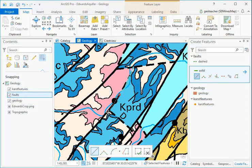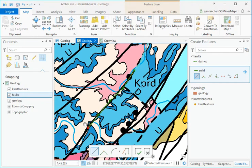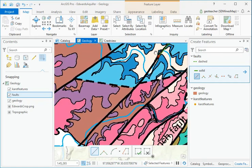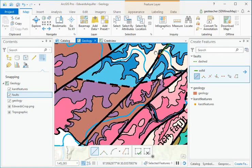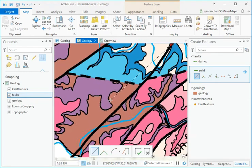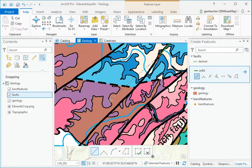When you run against the edge of the map view, don't finish the sketch yet. Click the mouse wheel and drag to pan to the rest of the fault without disturbing the sketch. Roll the mouse wheel to zoom in or out without interrupting the sketch.